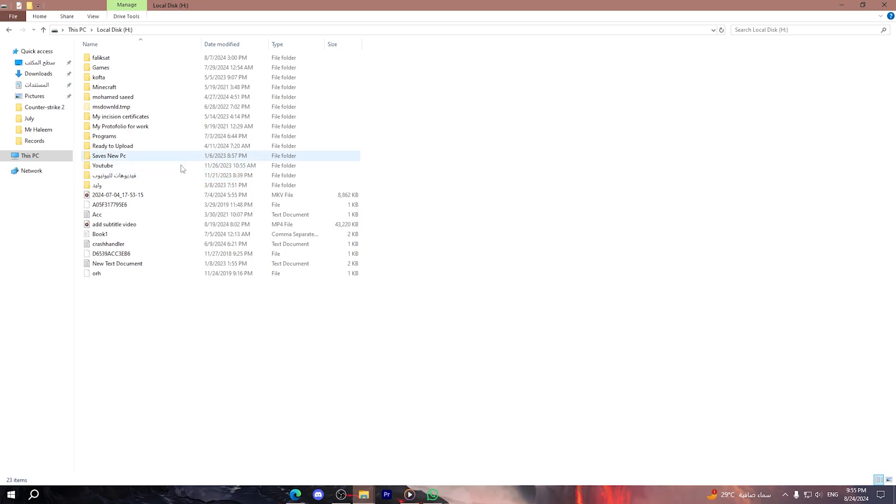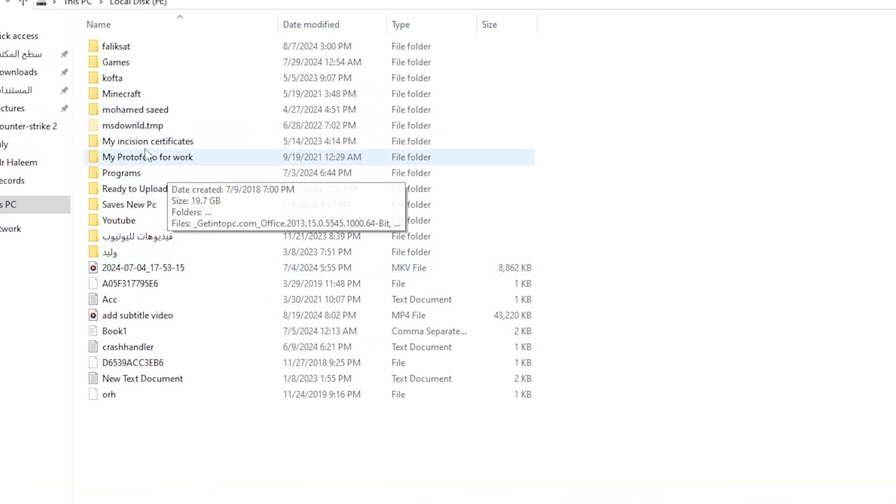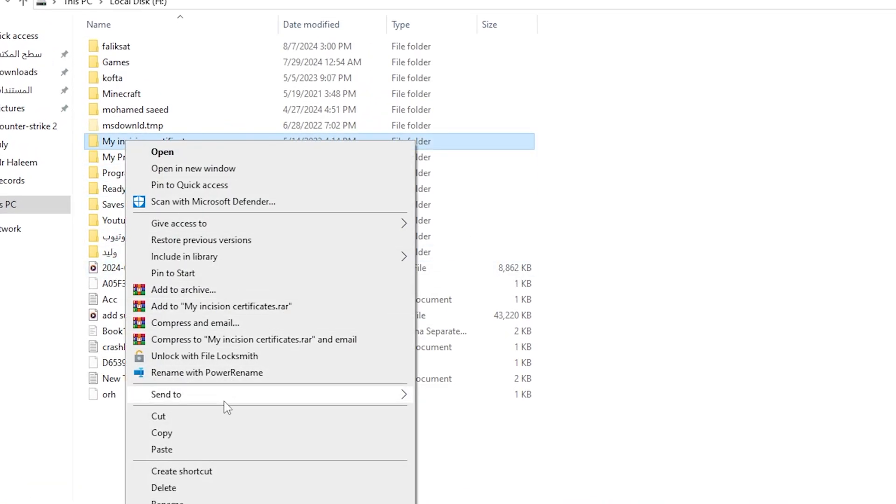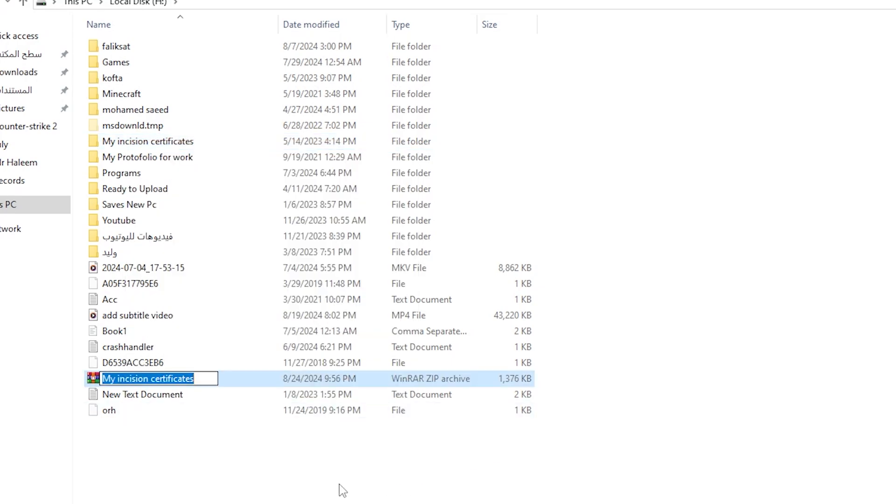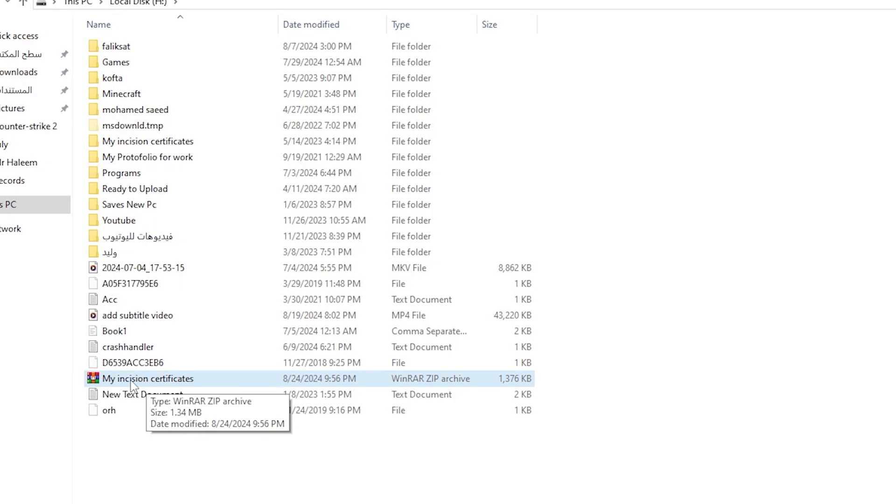To fix this, you can simply go to the folder itself and right-click on it. Then choose send to and click on compressed folder. As you can see, it will compress the folder.